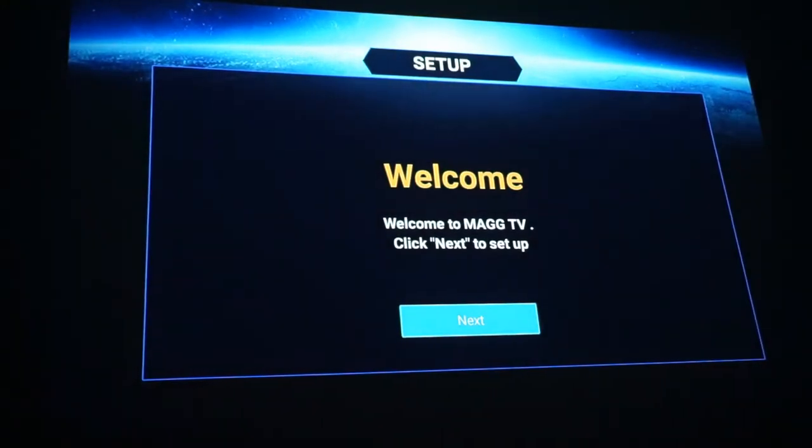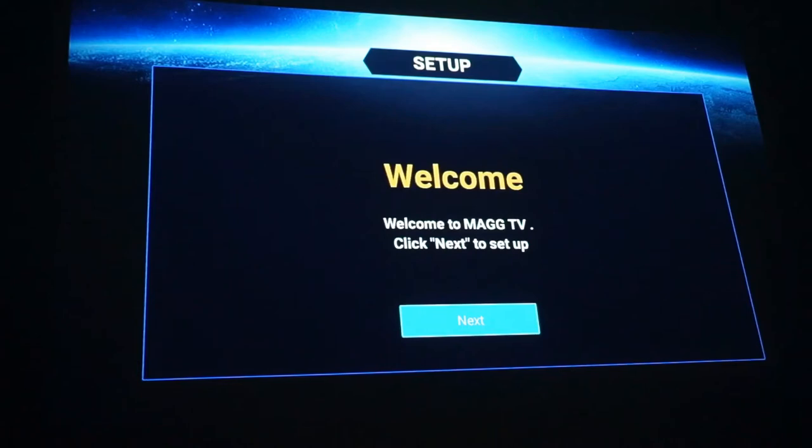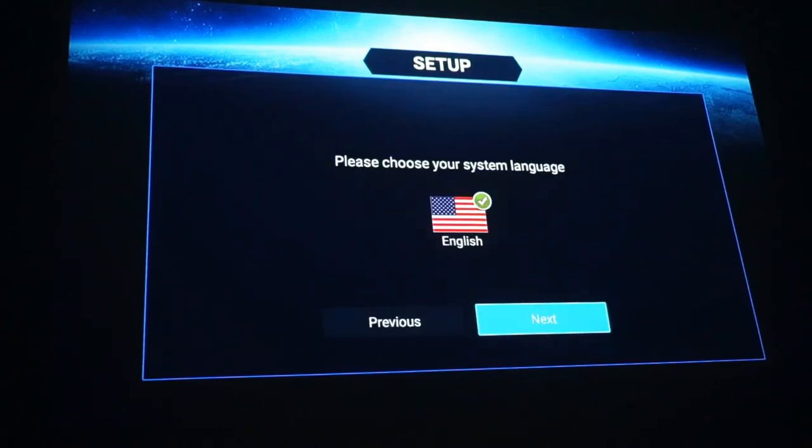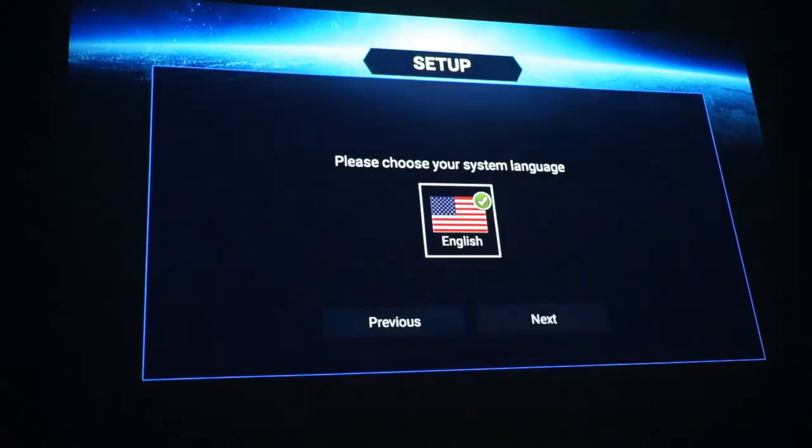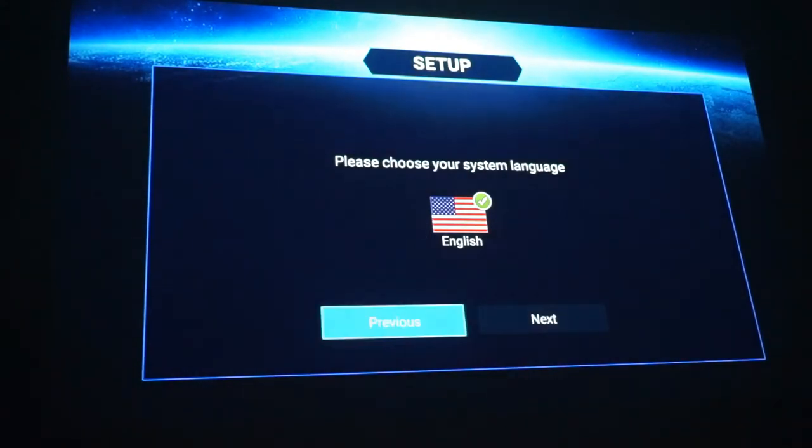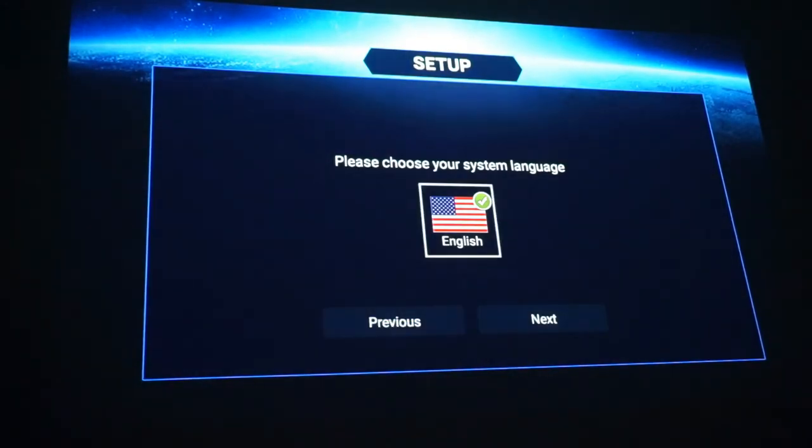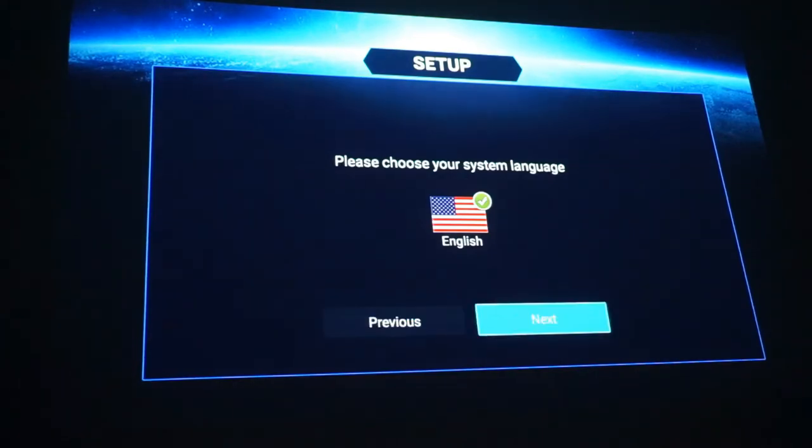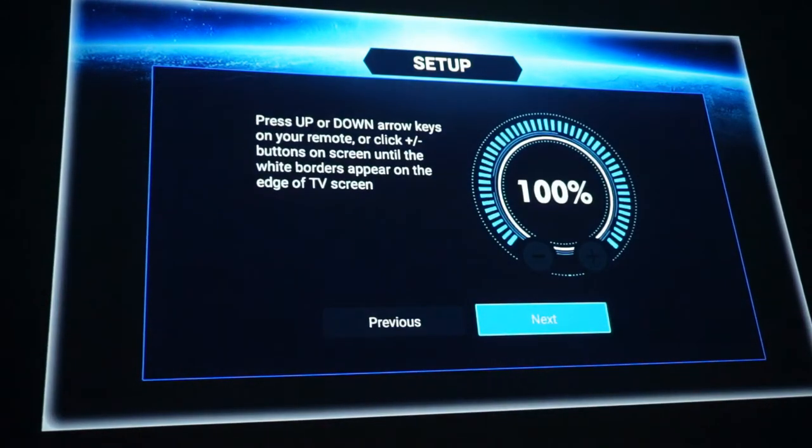Now you get the screen it says welcome to magtv.com. Click next to start setup. Now I'm going to click English. If you guys want to change this I'm sure you can. I'm going to stick with English because that's my preferred language.